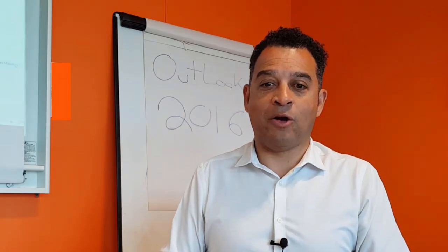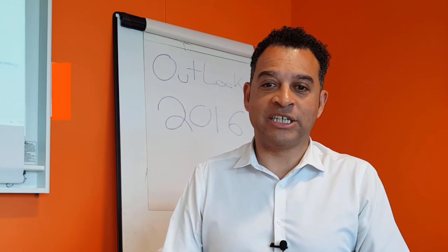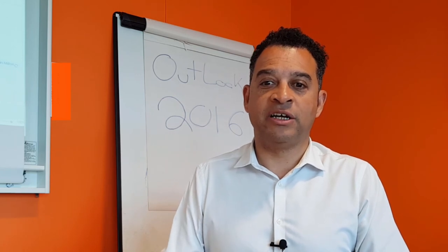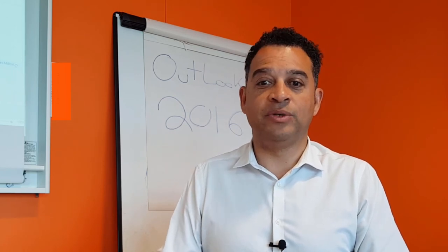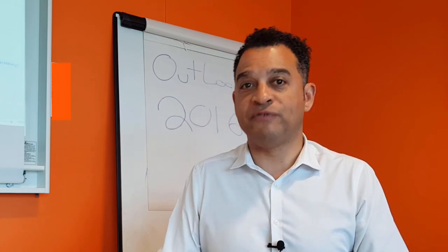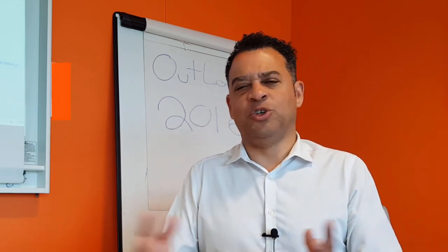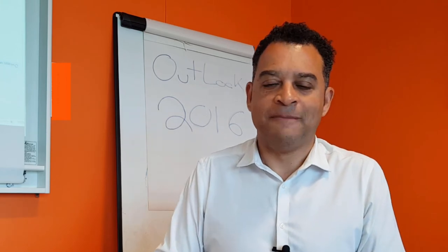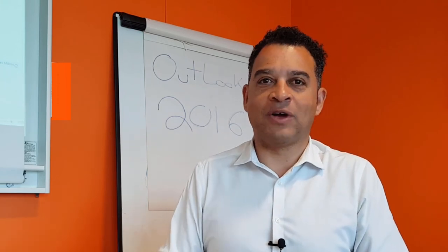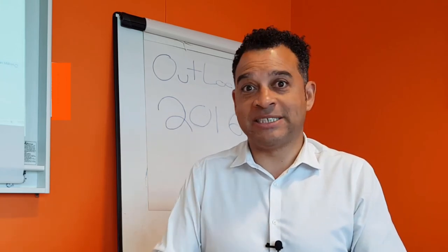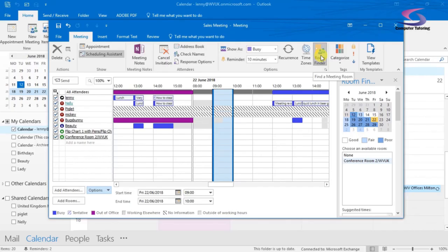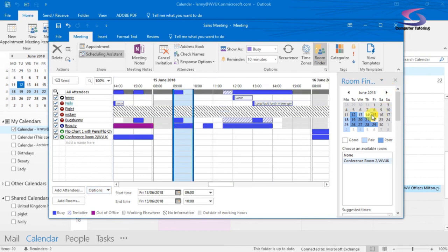The other thing that will help as well is there's a relatively new feature called Room Finder. It's just on the right-hand side. It needs to be set up with rooms. So if you click on the Room Finder,